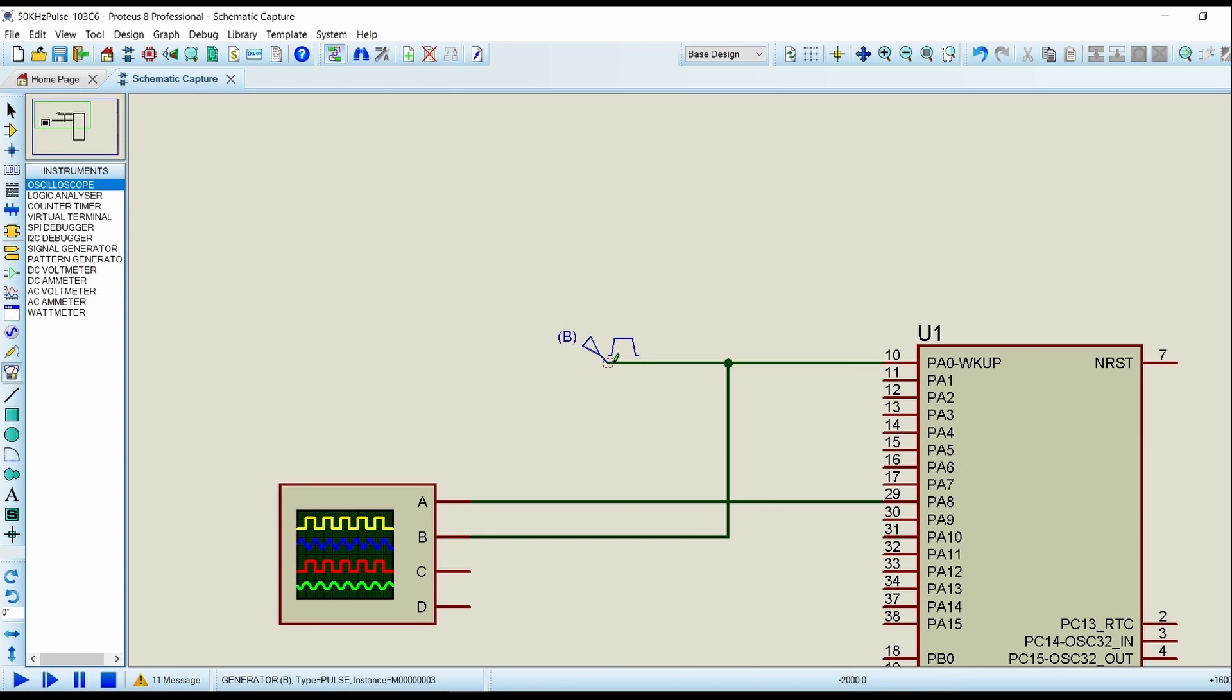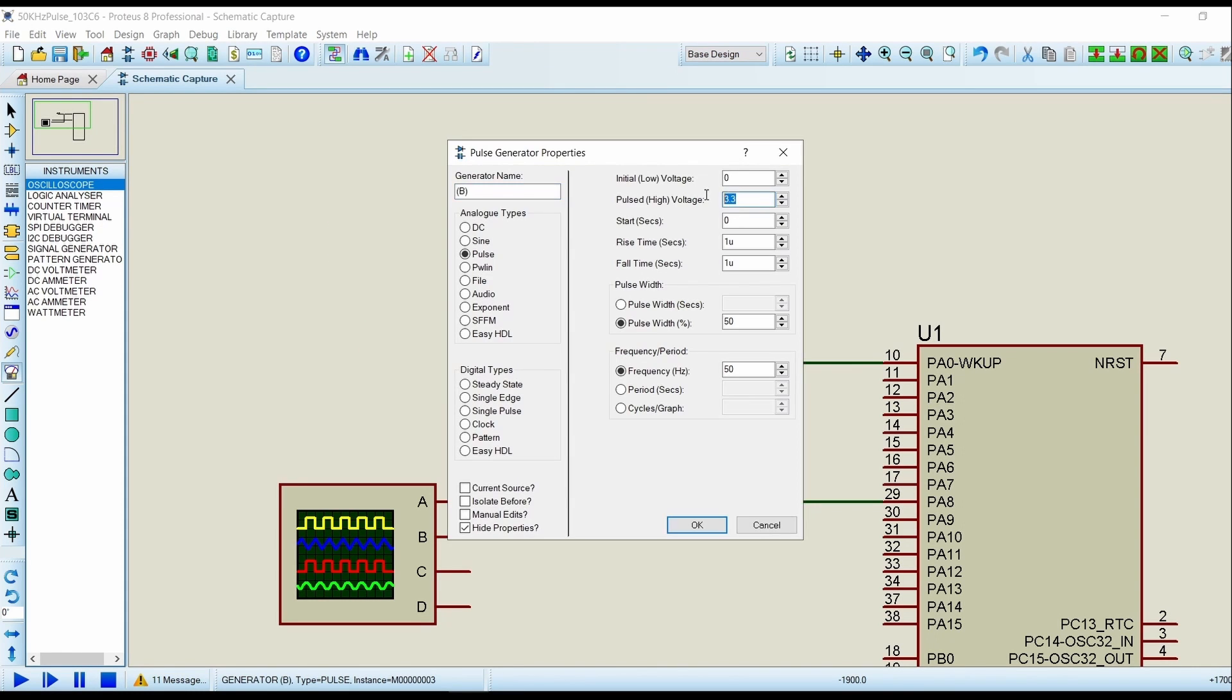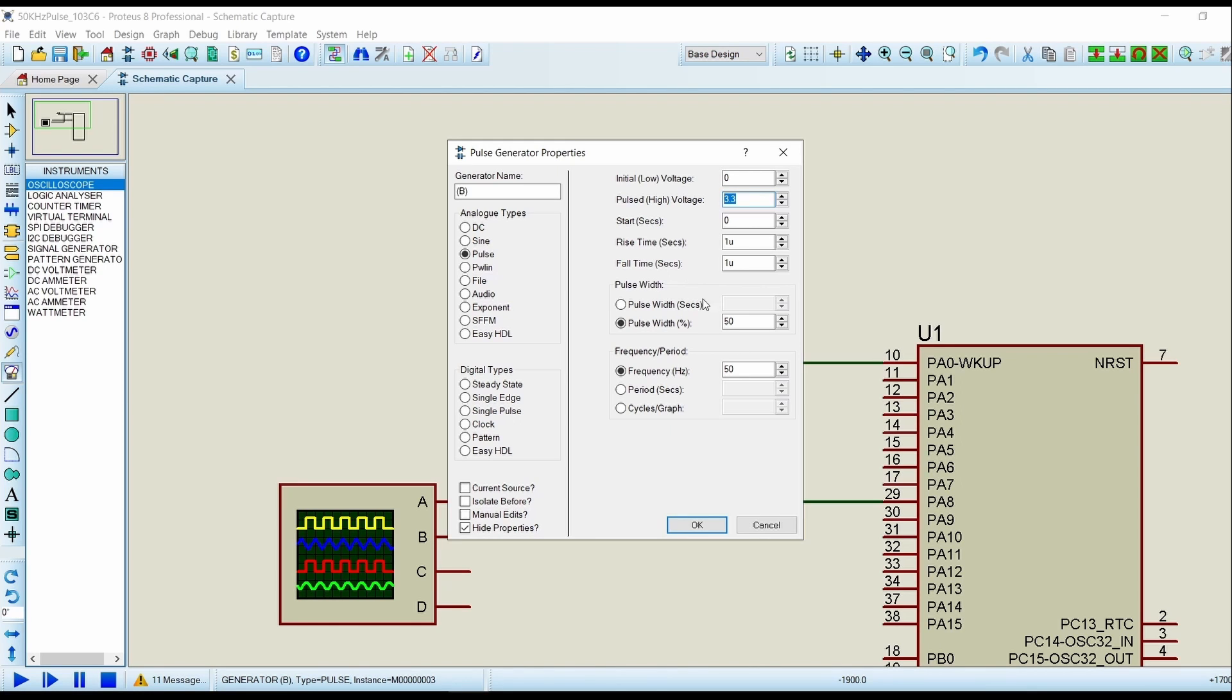Click on Generator Pulse. Set the pulse high voltage equals to 3.3 volts, rise time one microsecond and fall time one microsecond, pulse width of 50 and frequency of 50 hertz.